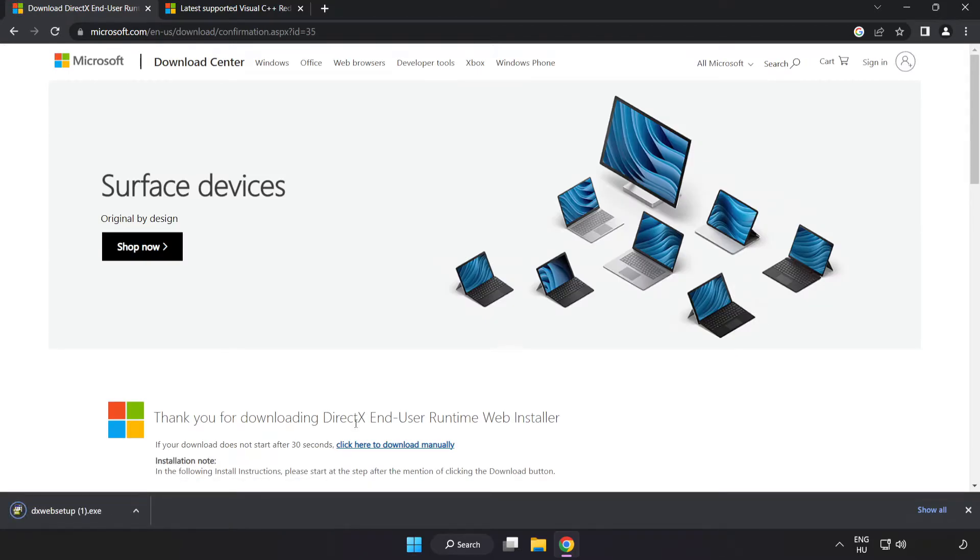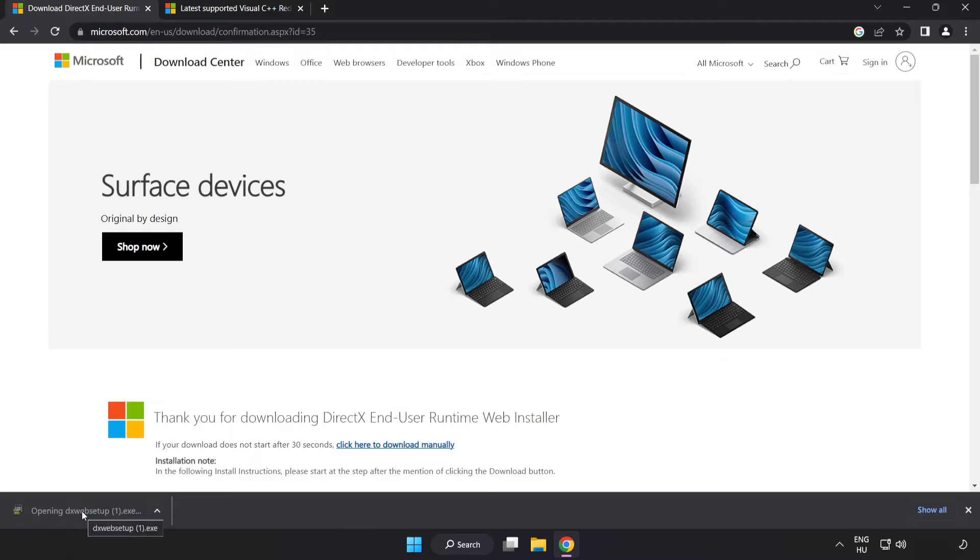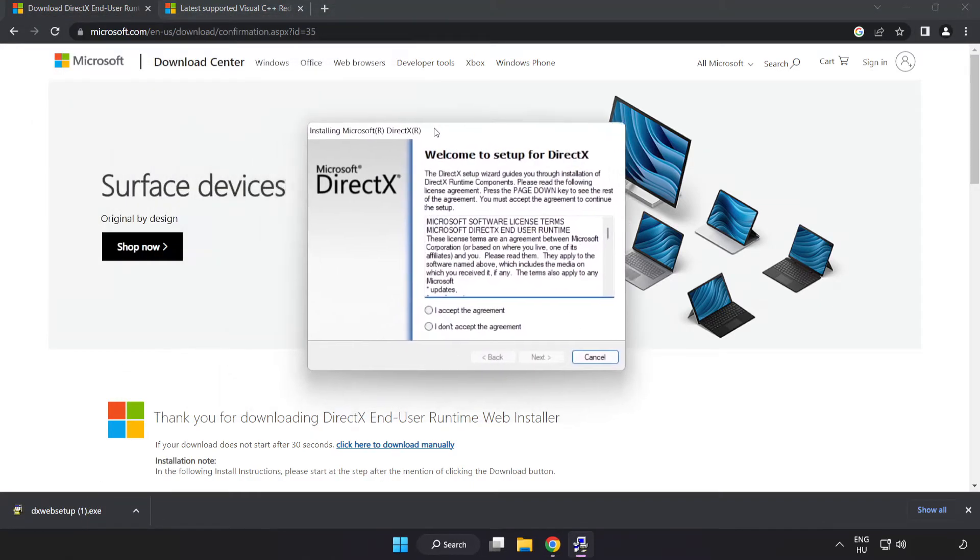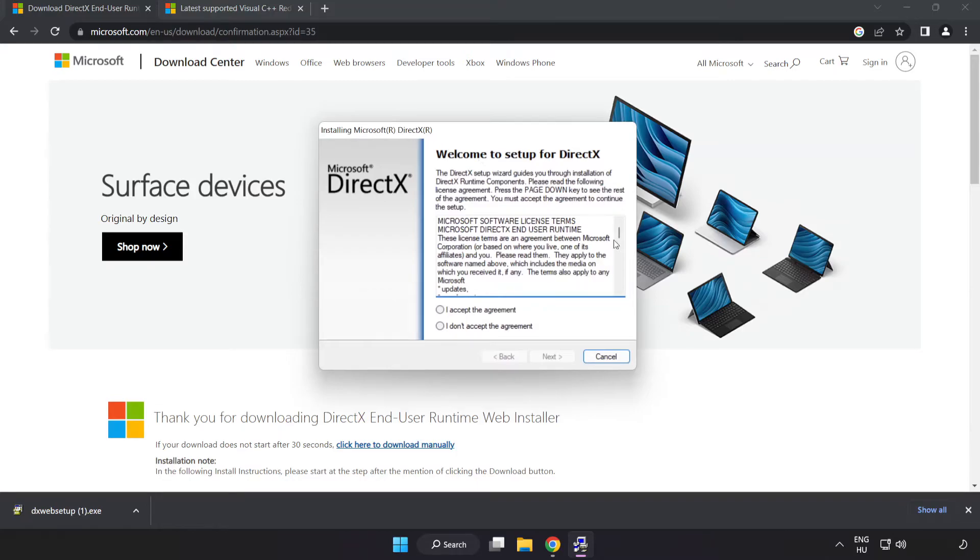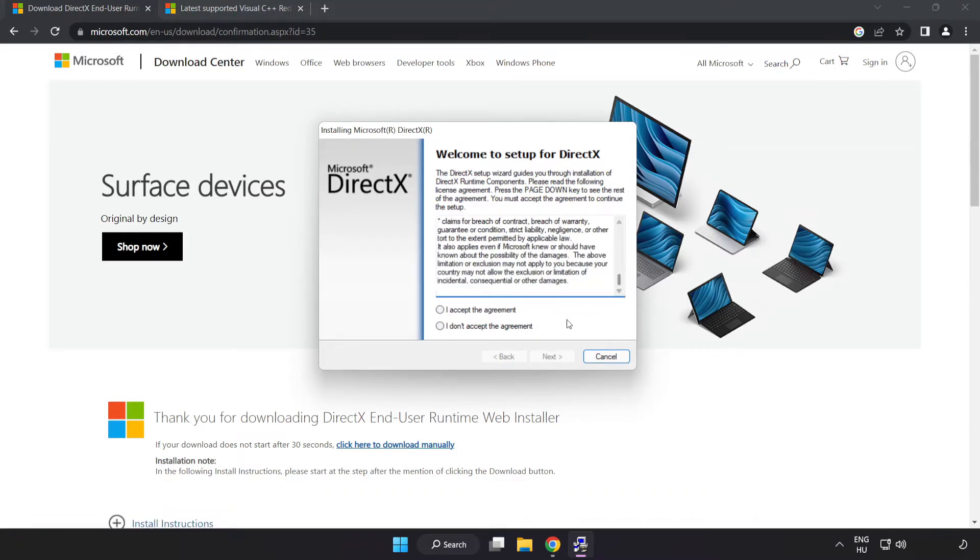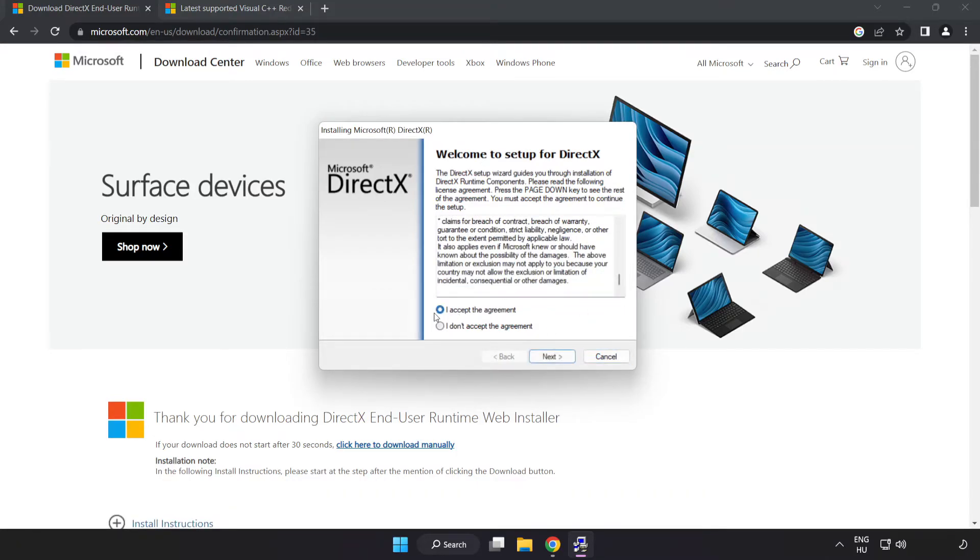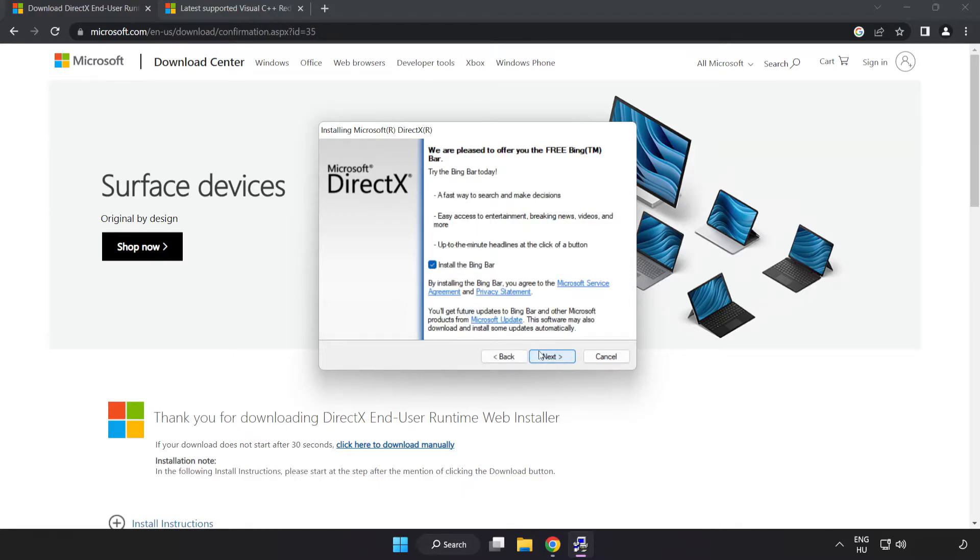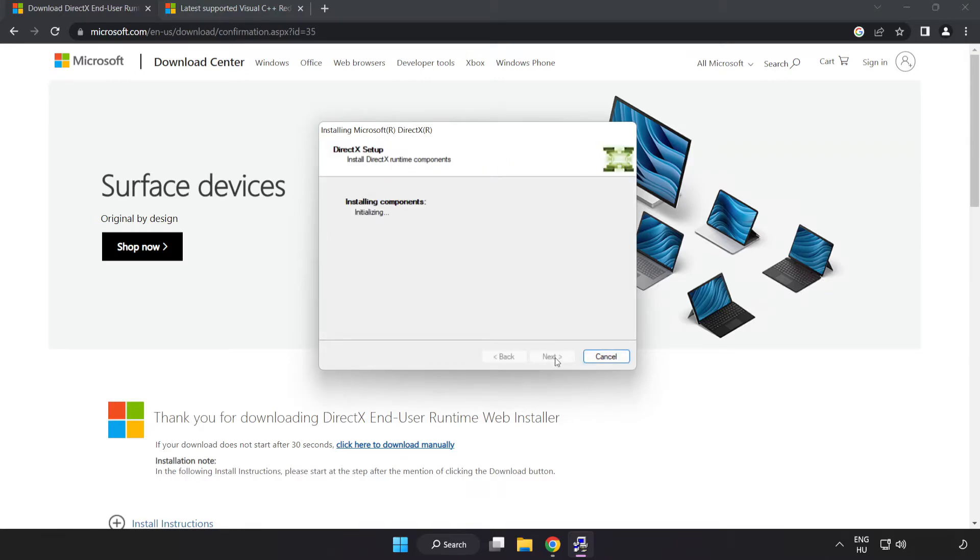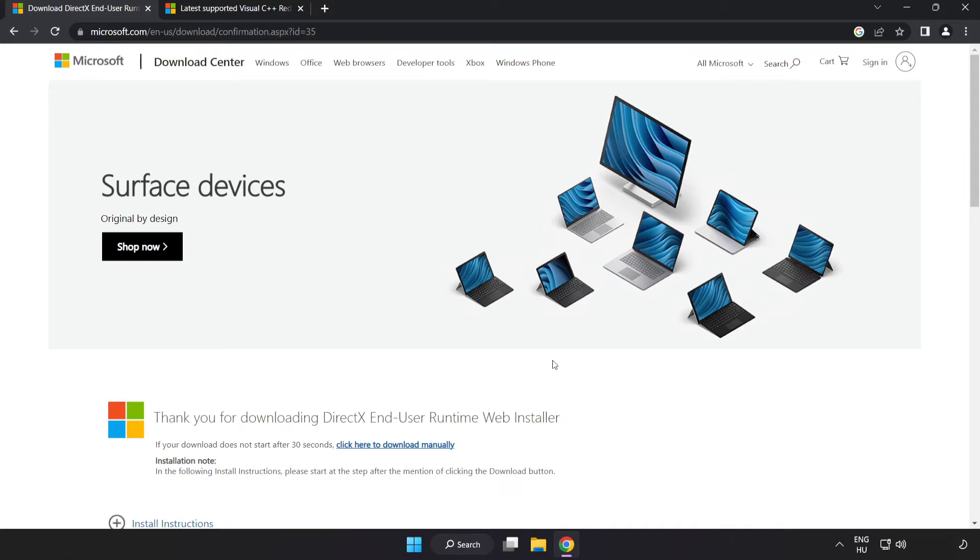Install downloaded file. Click I accept the agreement and click next. Uncheck install the Bing bar and click next. Installation complete and click finish.